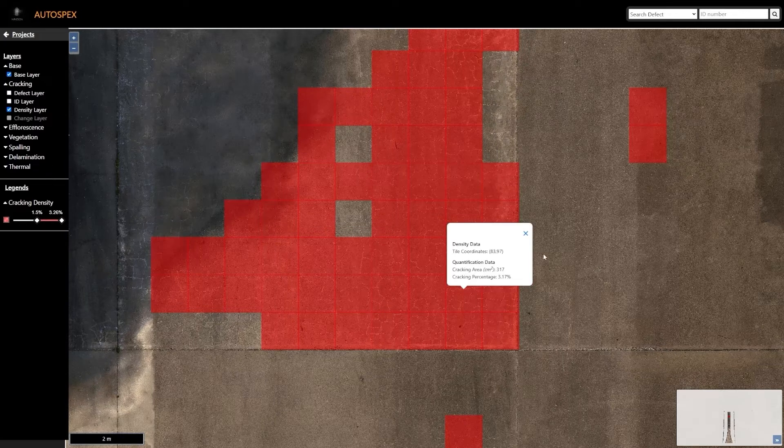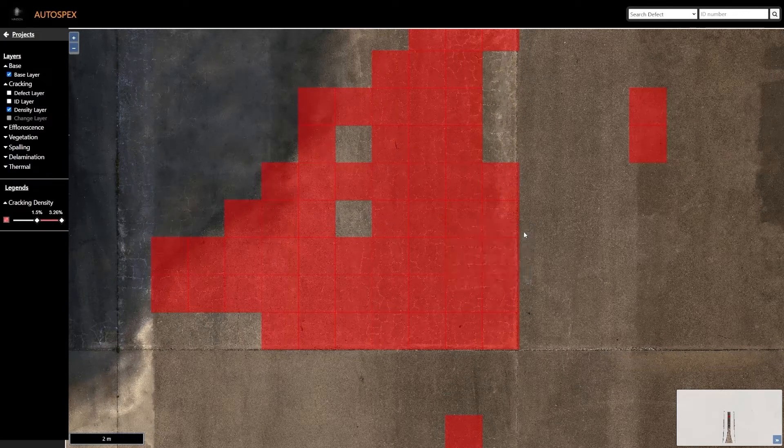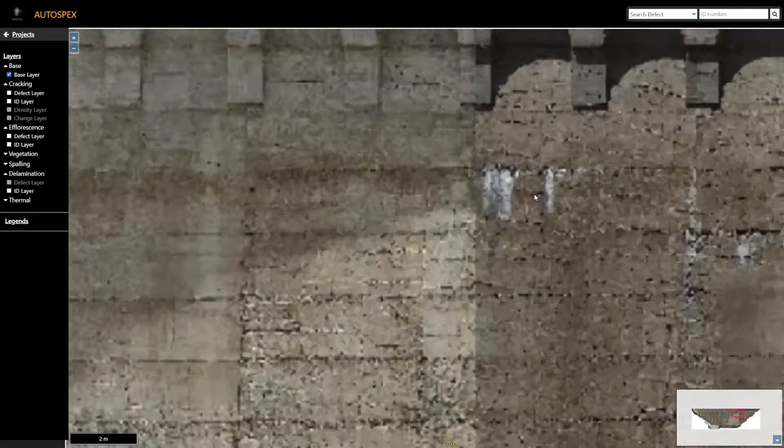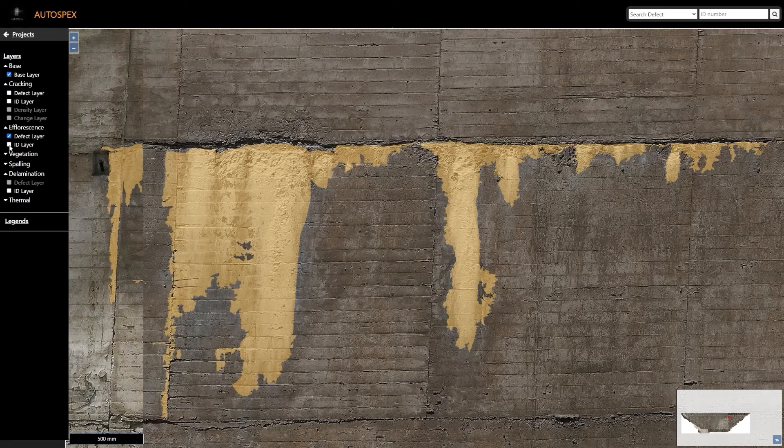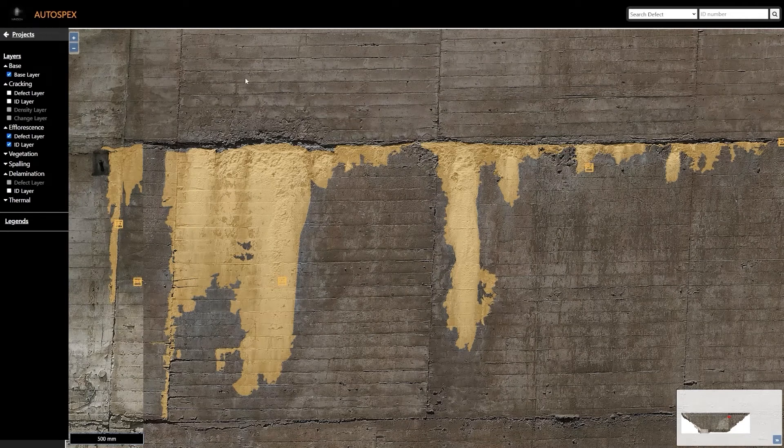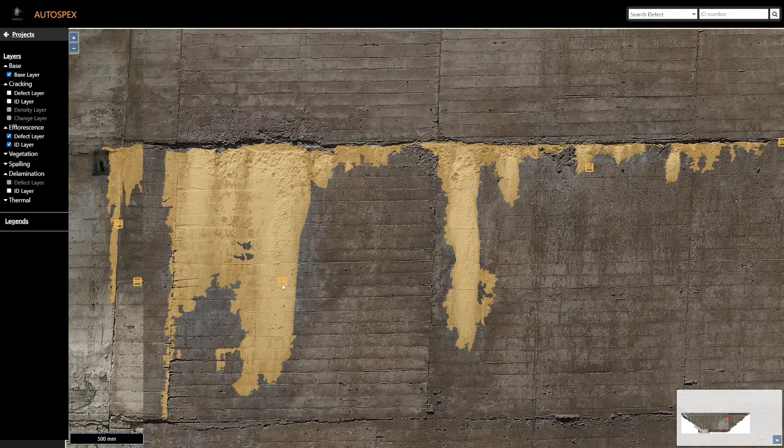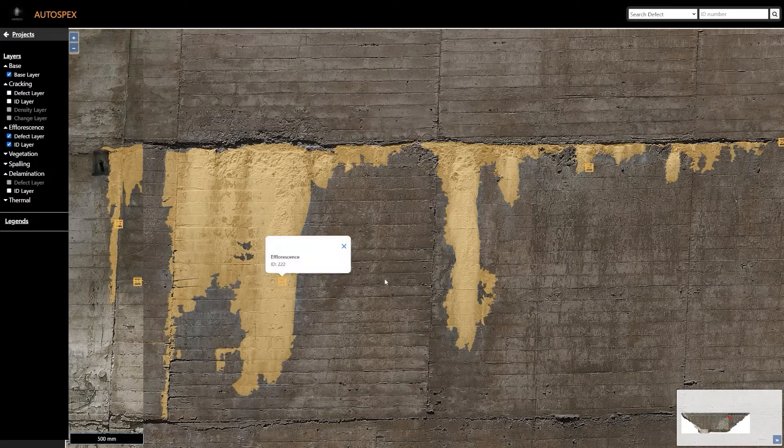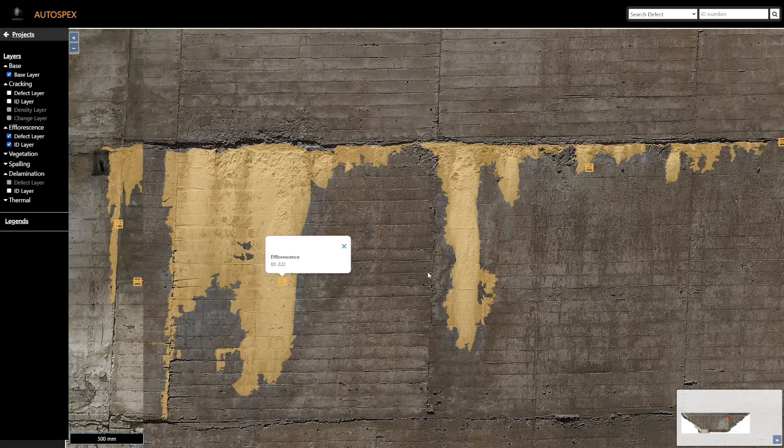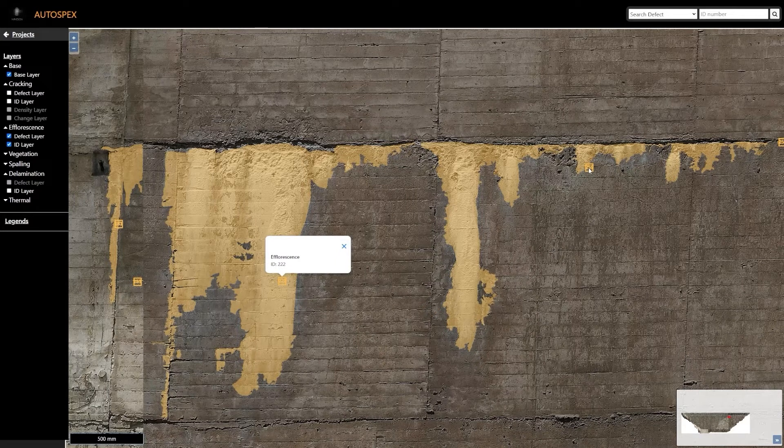Other important surficial features are mapped as well, including efflorescence and vegetation, both of which can be important indicators of seepage or areas that require maintenance in the near future.